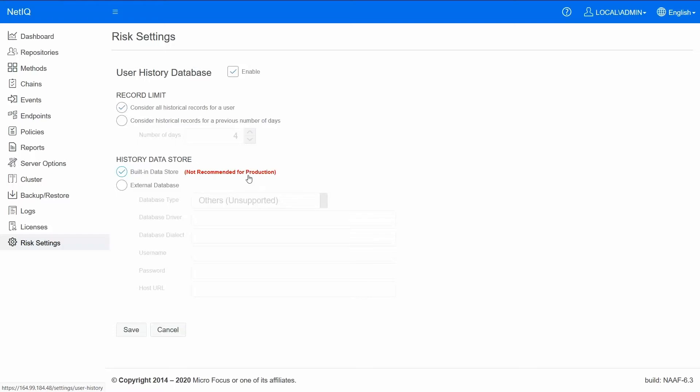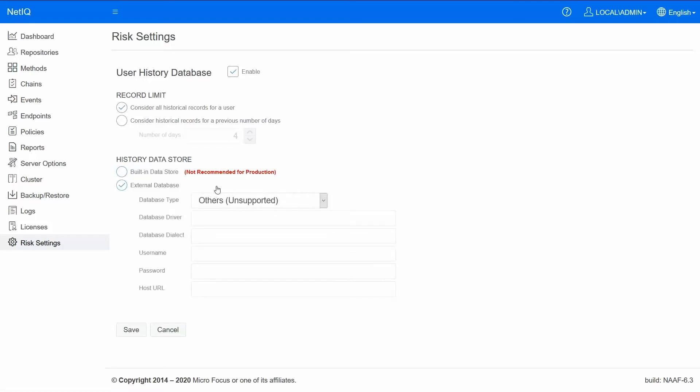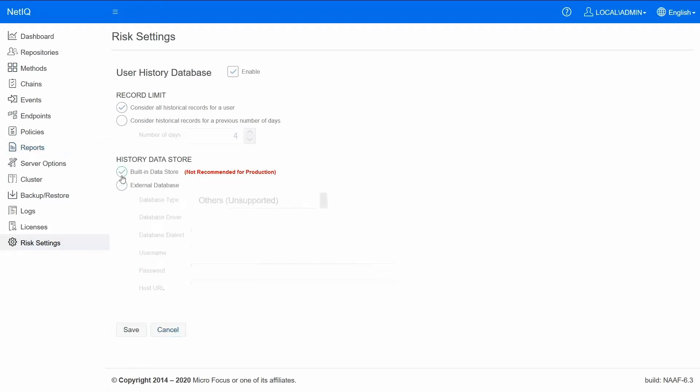So you'd have a better control of the disk space available and the database administration. If you have an external database available choose this option and provide the database connection details. You would also have to install the schema required by the history database. Let me choose the built-in option for now and save it.